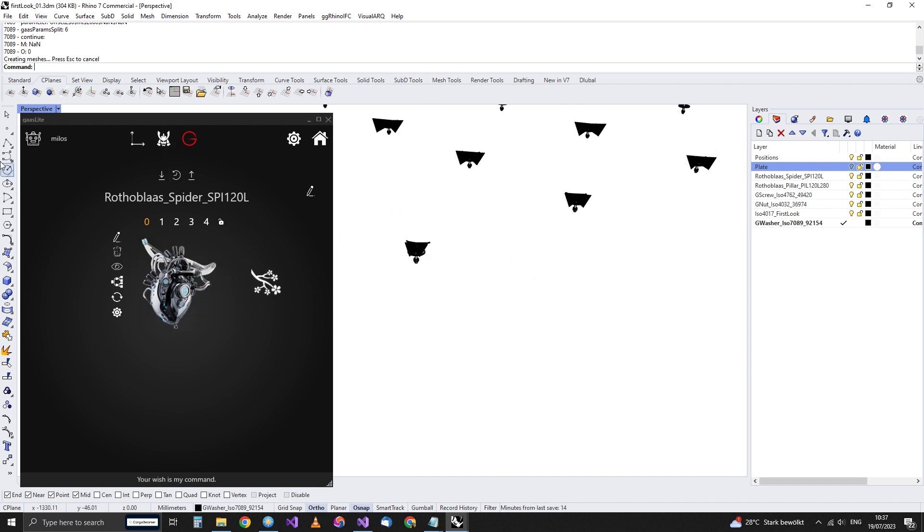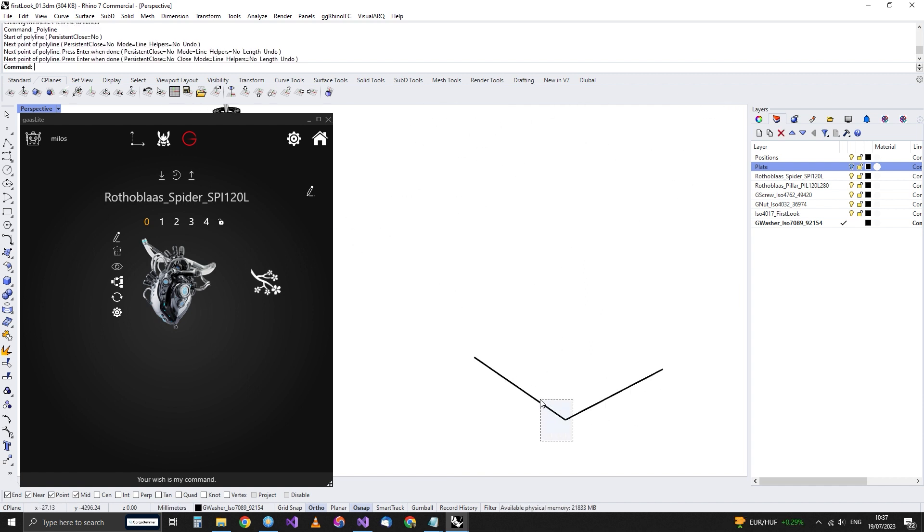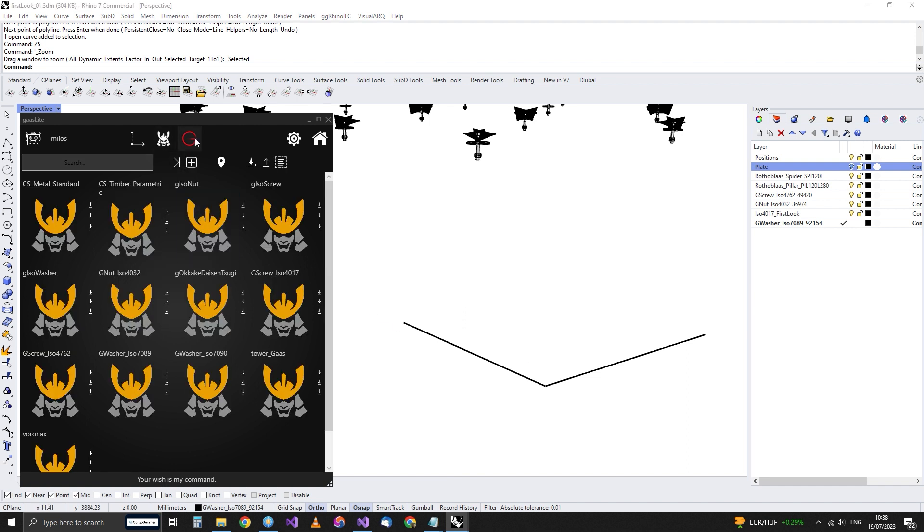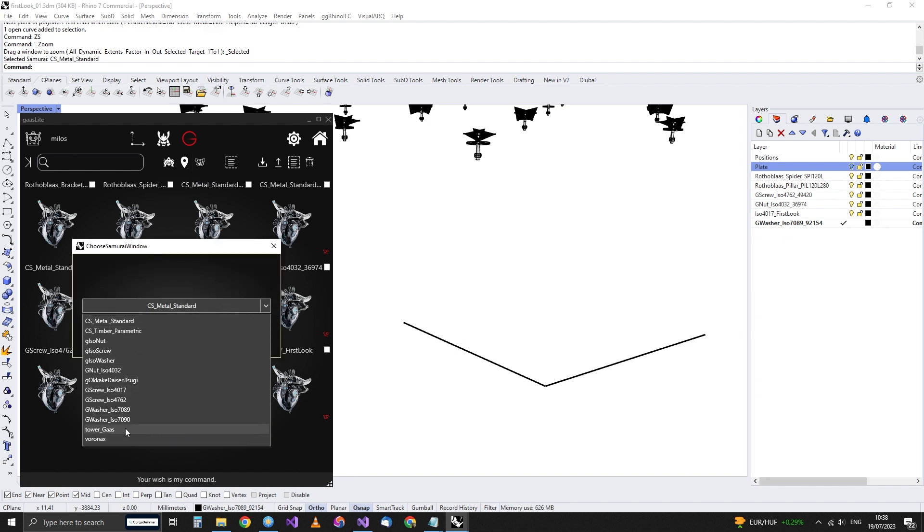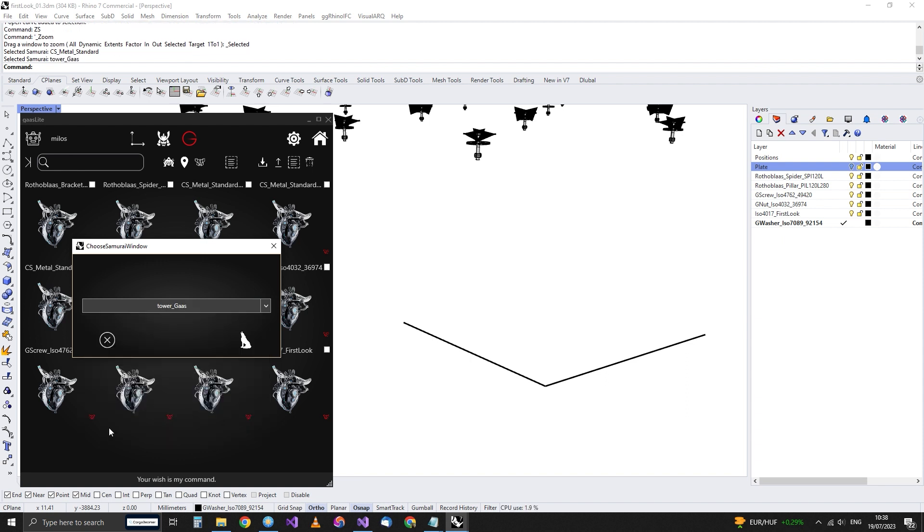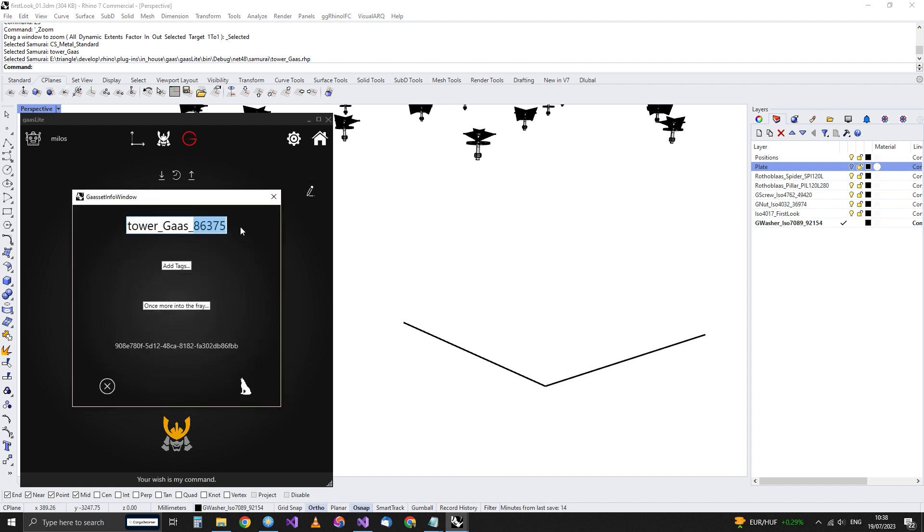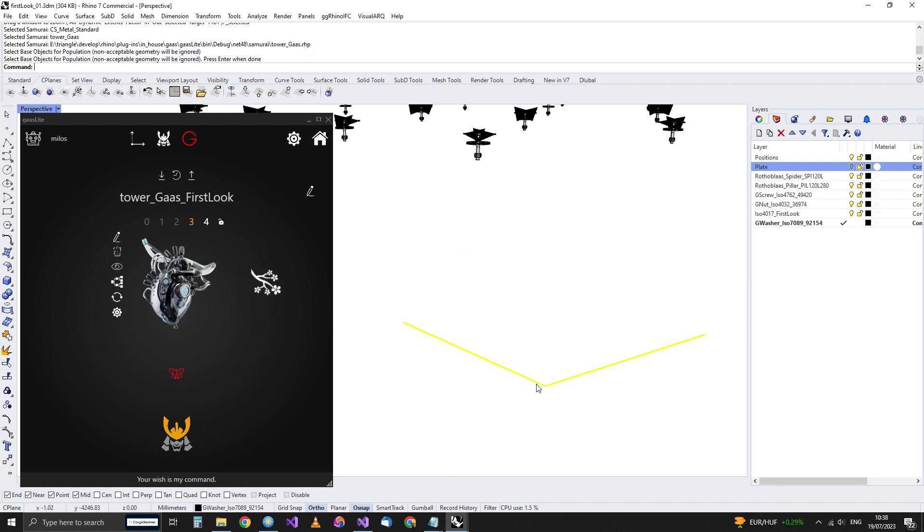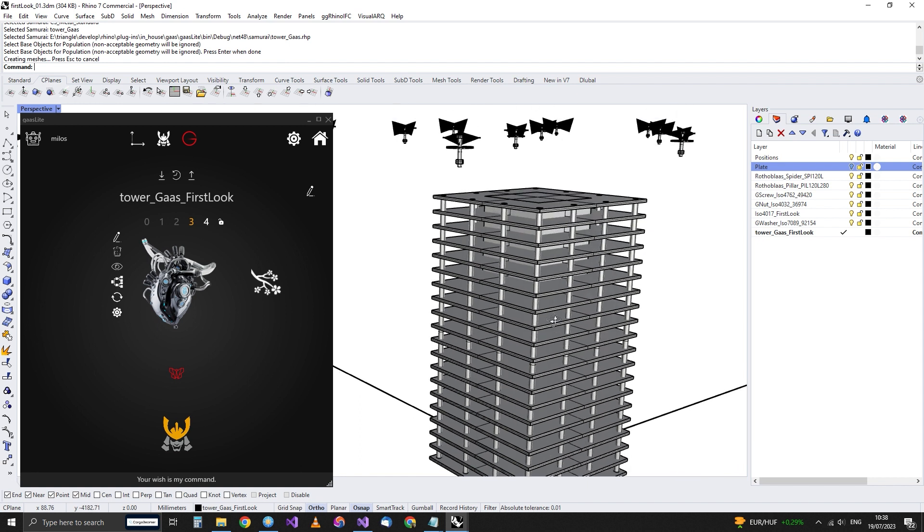So why don't I make a new position right here? Remember, position in this case is only a simple polyline. Depending on the GASset, it can be just a point and so on, but we'll not go into that now. And then we're going to say, I want a new parametric asset. This time, my Samurai will be tower GAS. And this is not an RHP, this is not a DLL, this is a Grasshopper file. And I can say, okay, here it is. Tower GAS. Let's change it. First look. And now let's see what happens when I say populate. It created that tower.